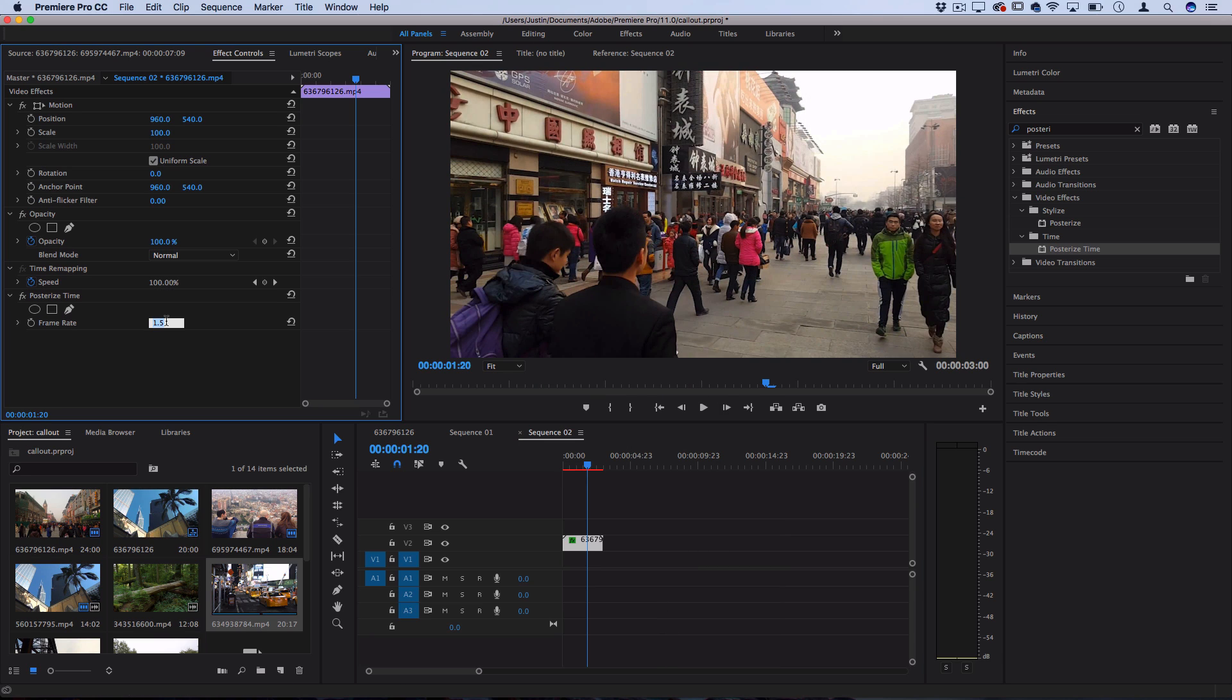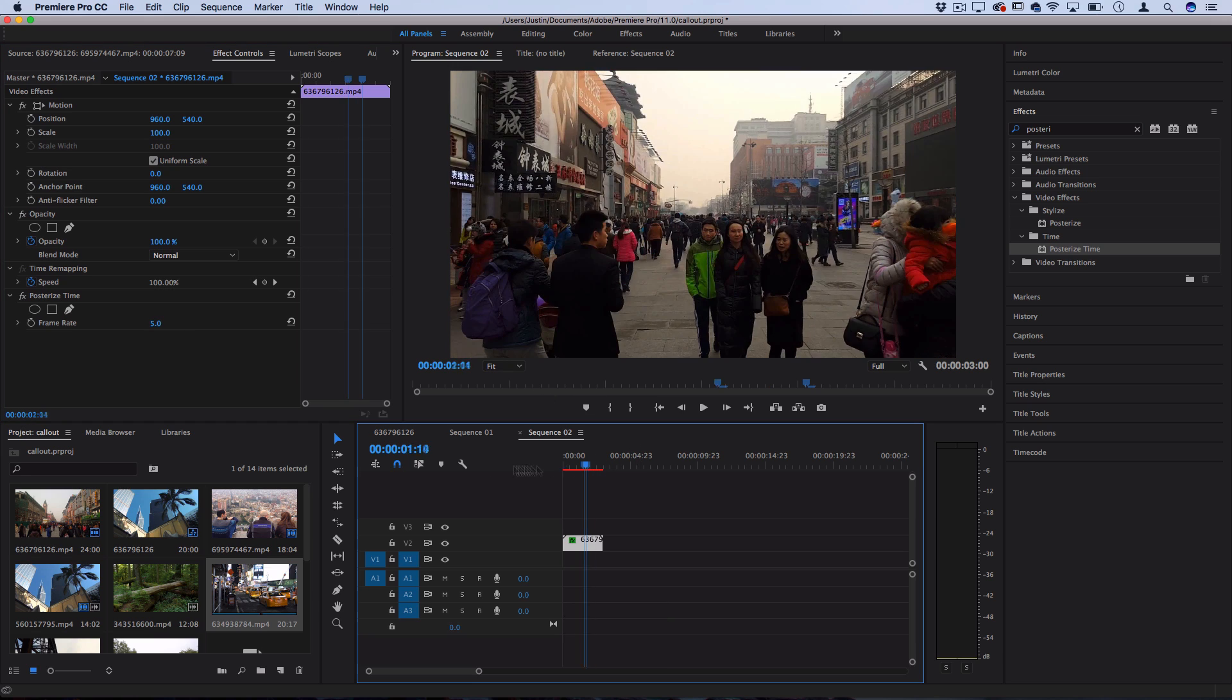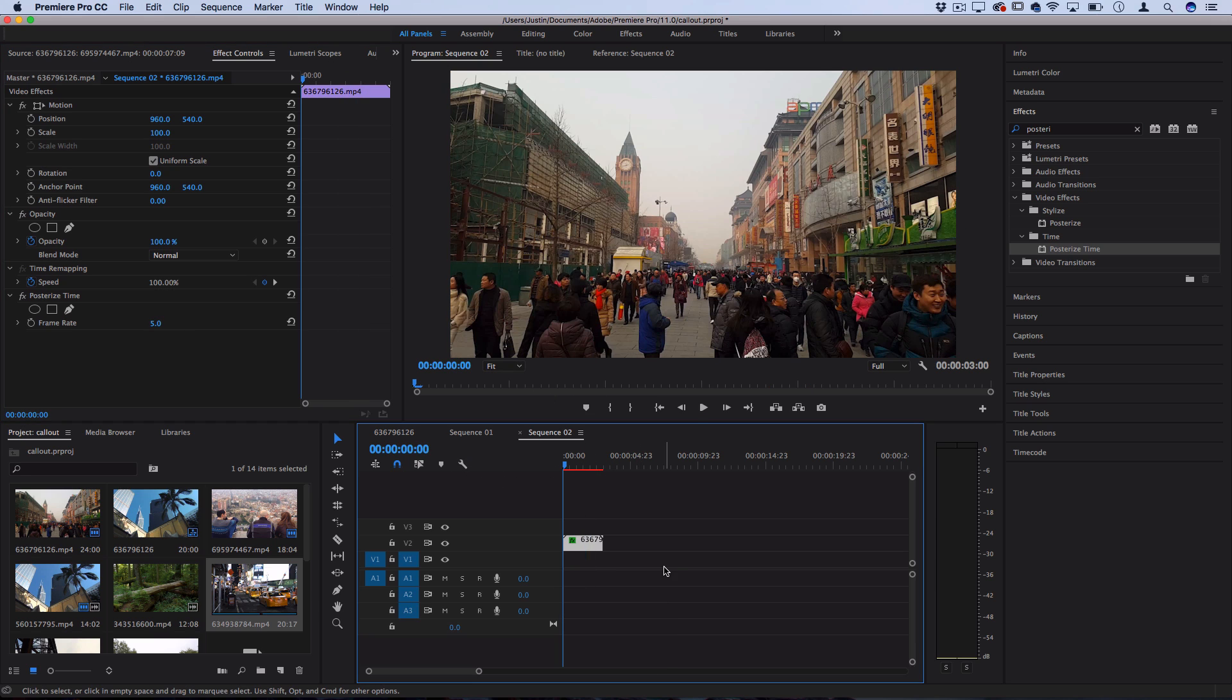So lowering the frame rate would be like taking less pictures throughout the time and increasing it would be like stitching together more pictures throughout the same amount of time.